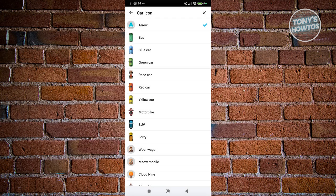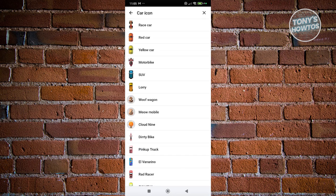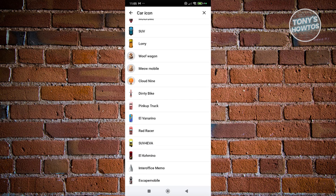You now have different icons that you could use. So you have a bus, blue car, green car. You're going to just use whatever you want here.